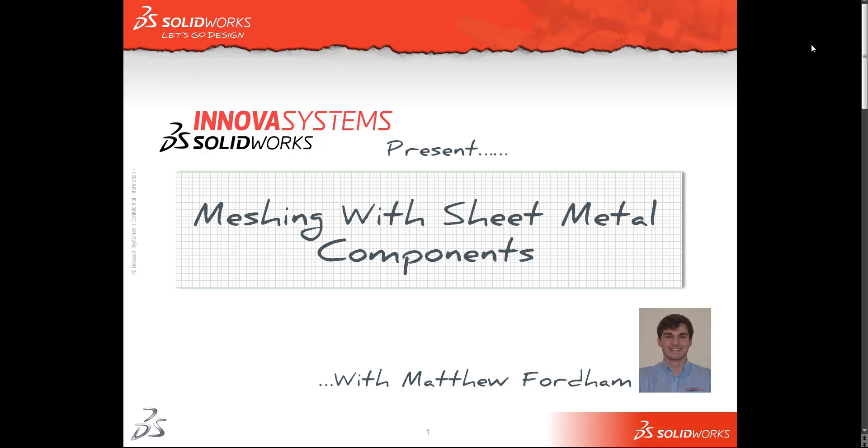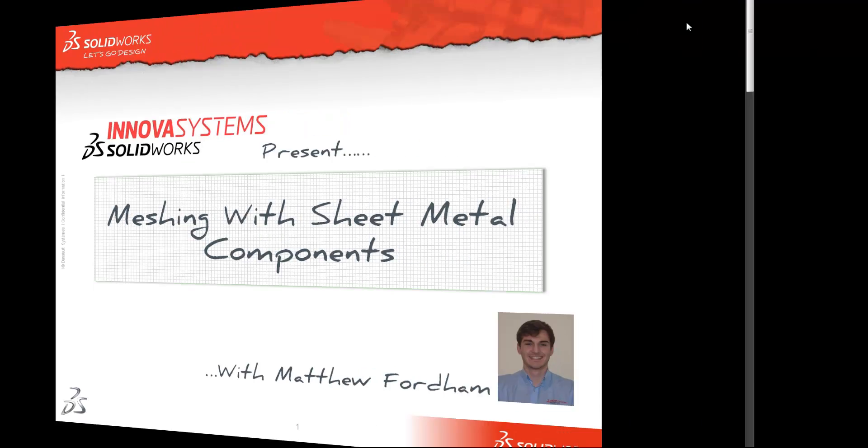Hi there and welcome to another short web snippet brought to you by the guides here at Nova Systems. My name is Matthew and this time we're going to have a quick look at setting up the mesh for sheet metal components in SOLIDWORKS Simulation.